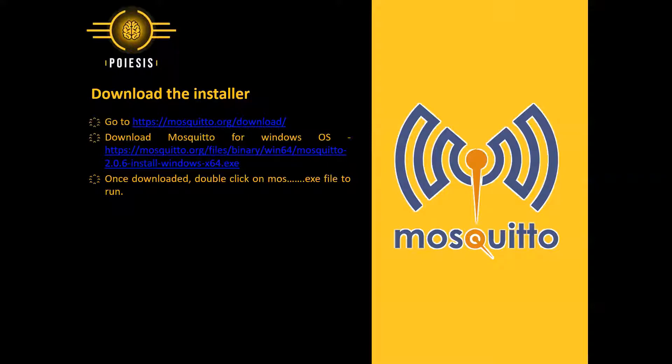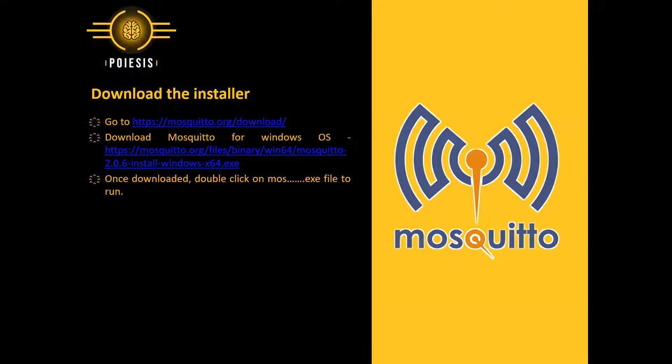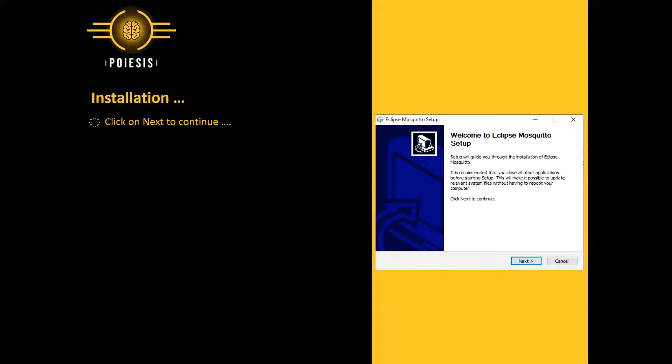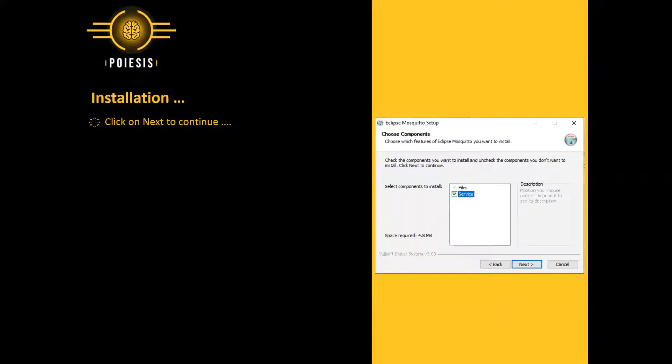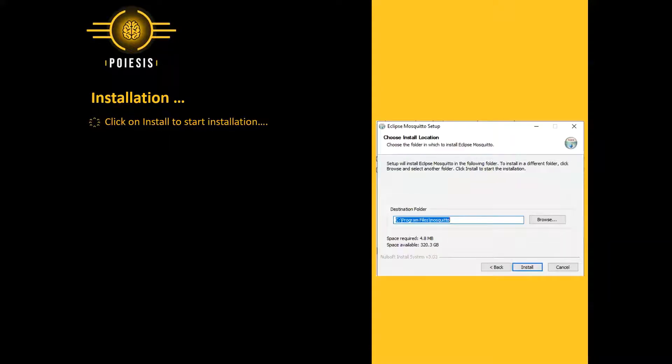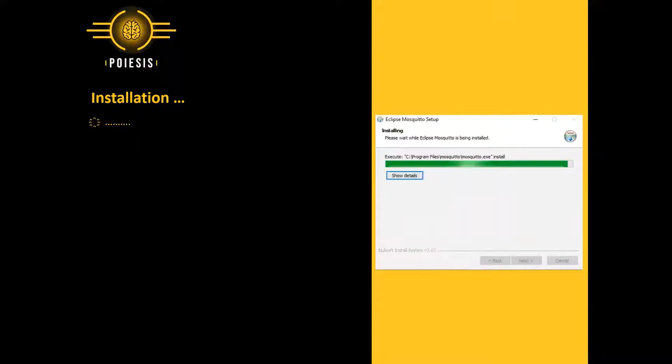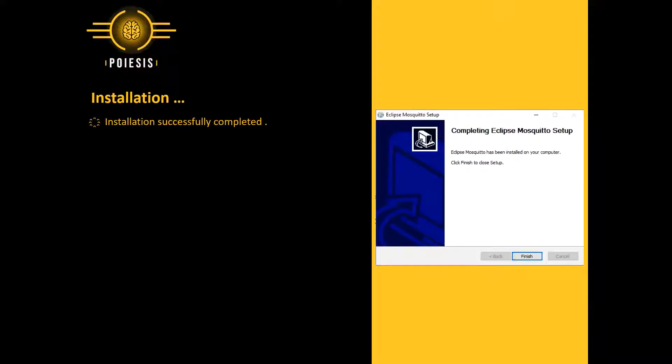In the installation process, we will download the Mosquito installer from its official website. Once downloaded, double click on the executable file to run it. We will follow this process and continue with the default settings. Once the installation process completes, we will click on finish. Let me walk you through this entire process.